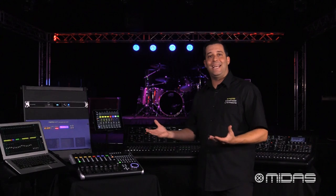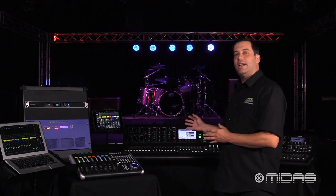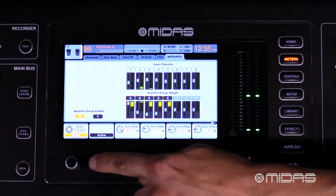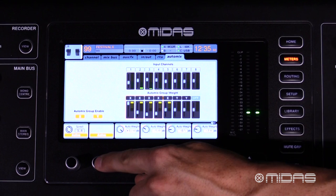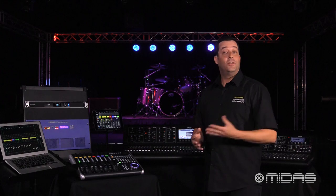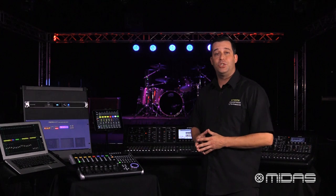Working on the first eight input channels, we can actually assign these to auto mixing groups which will automatically duck any open mics when a particular person is speaking. This will be great for those talking head type situations, or it's going to make those corporate gigs with the speaker panel a breeze to mix.